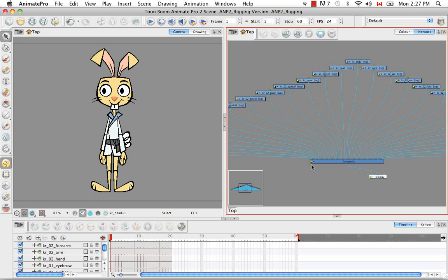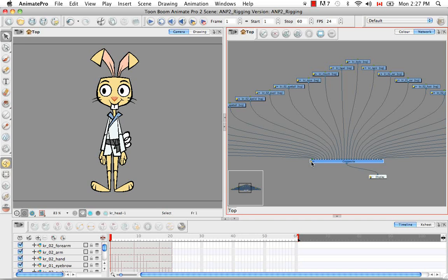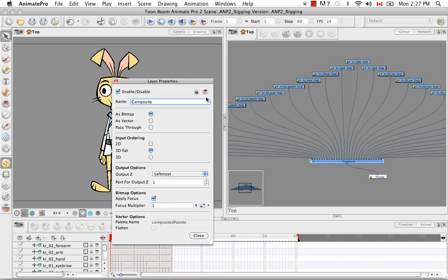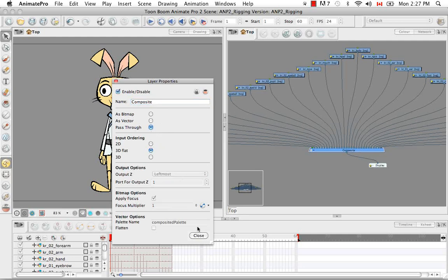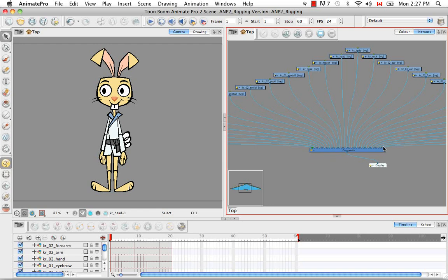The second thing we're going to do is click on the little yellow box on the composite module, which brings up the layer properties. You can also bring this up by double clicking on a layer, but the composite doesn't exist in the timeline so this is the only way to access it. We're going to change this to pass-through and then say close. The reason you want to make the composite pass-through is twofold: it doesn't flatten all the body parts together, and that lets you add objects like a ball or a glass between two layers for a lot more flexibility.